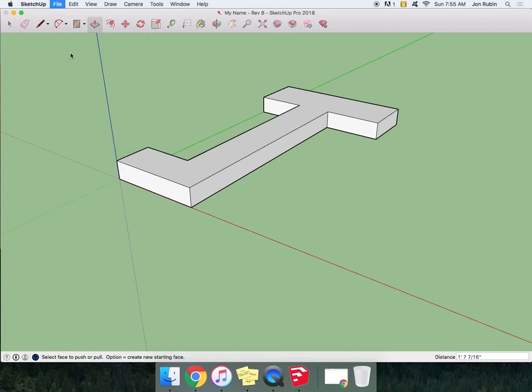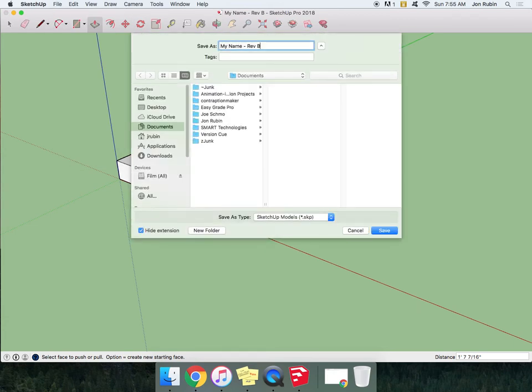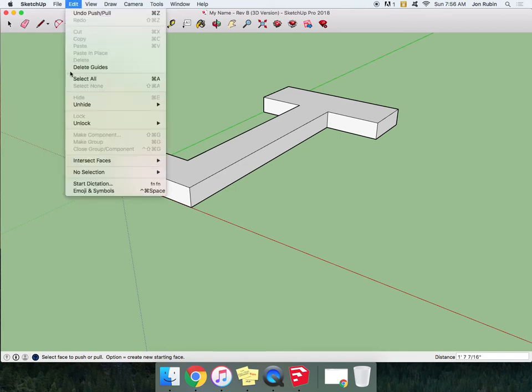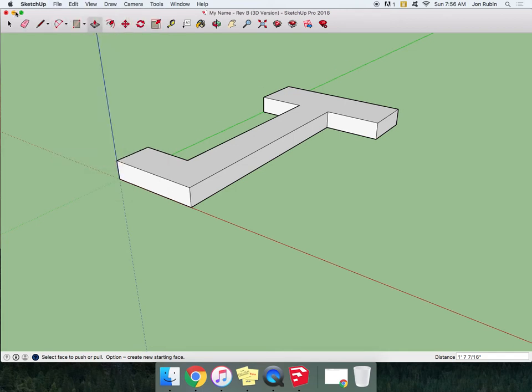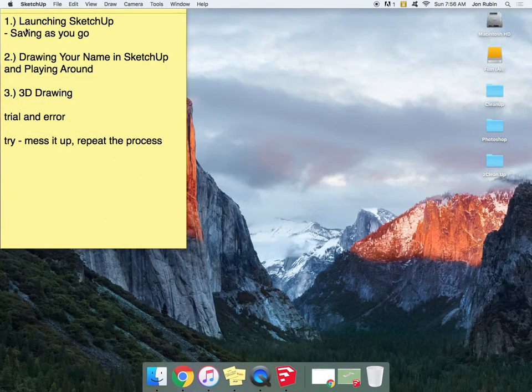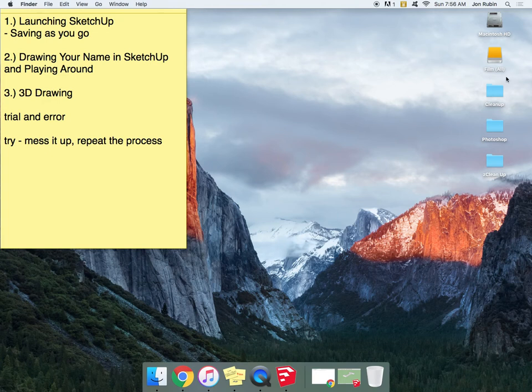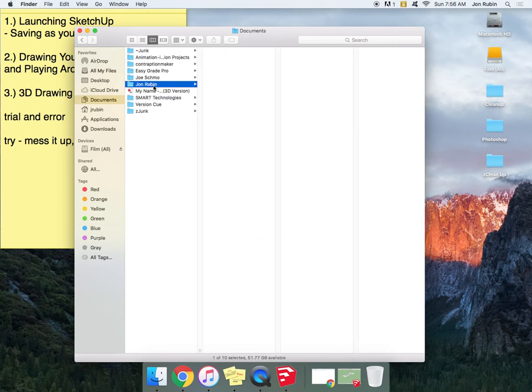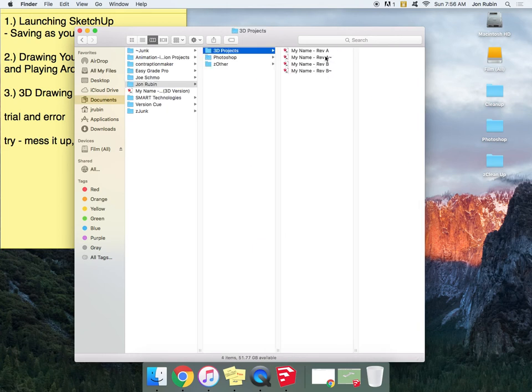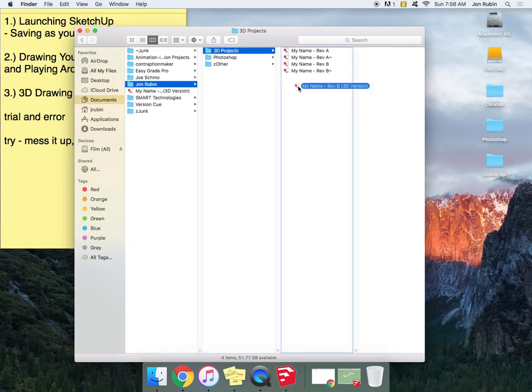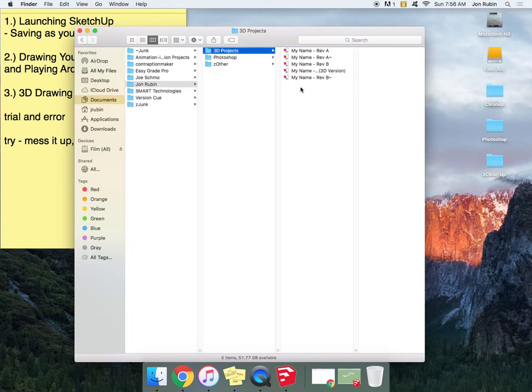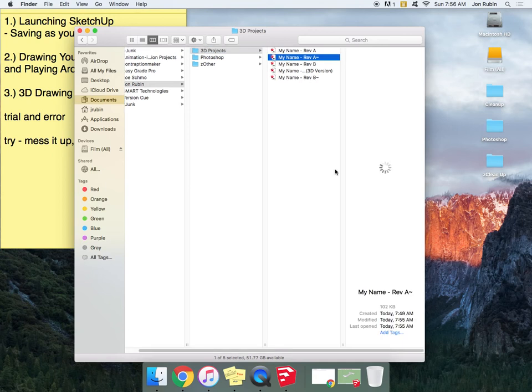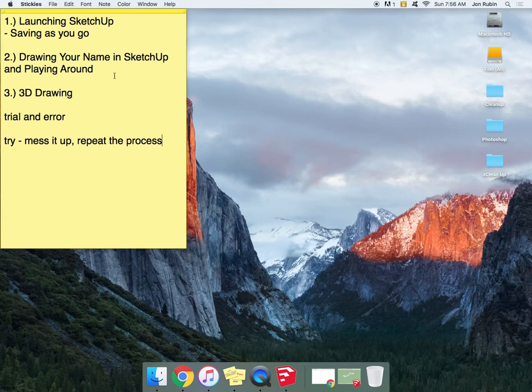So now I'm going to push this up and I'm just going to save it again. And if you want it to be even more clear, you could be like my name Rev B, 3D version. And I think I just ended up saving that in the wrong spot, so maybe this would be a good thing for me to show you. So under my Finder window, I look in my documents folder, John Rubin, 3D projects, and I don't see the one I just made. So I can relocate a file and drag it into my spot as I need. Now they add these tildes sometimes, but you'll see the timestamp when these were saved. And so that is you drawing your name and playing around in SketchUp almost.